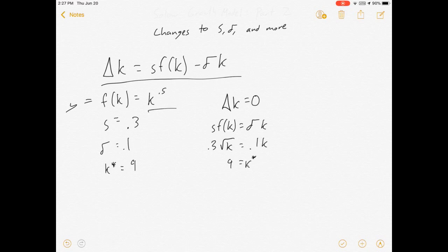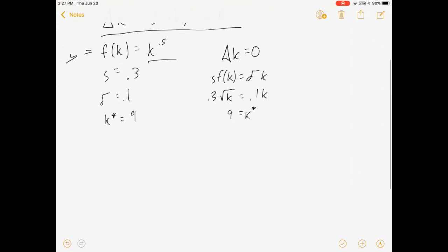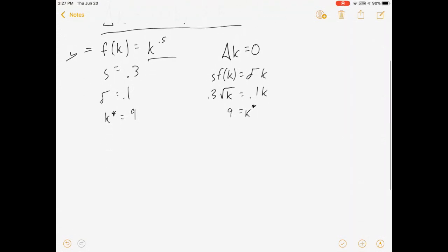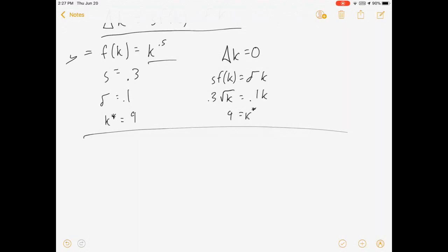Alright, so in this video I'm going to do a couple of brief changes to this model to solve for different steady state capitals, and I'm going to switch over to an illustration in Excel that's cooler than what I can draw personally.